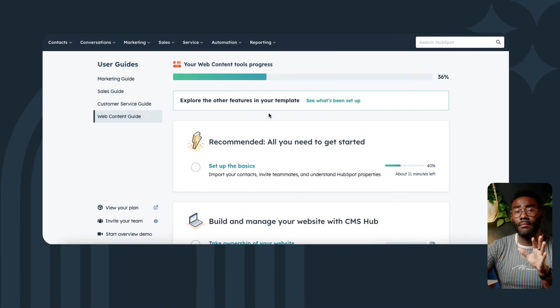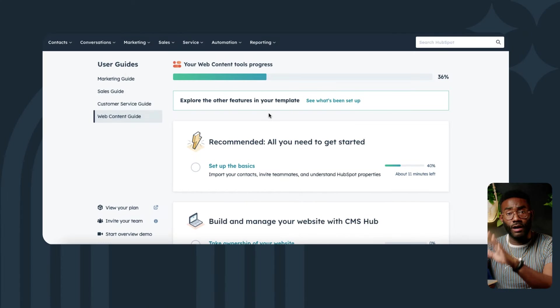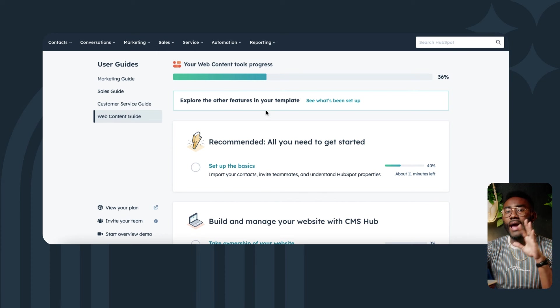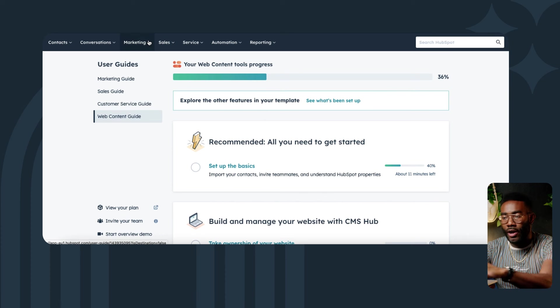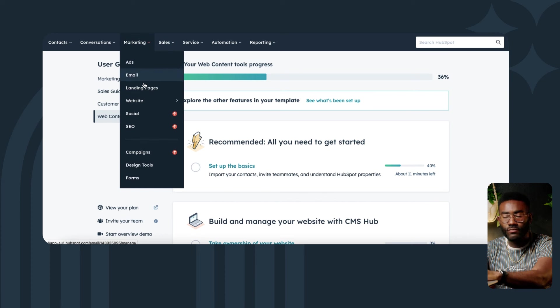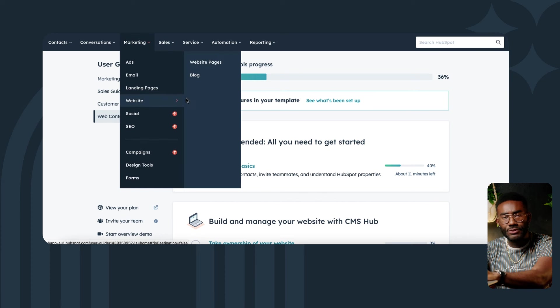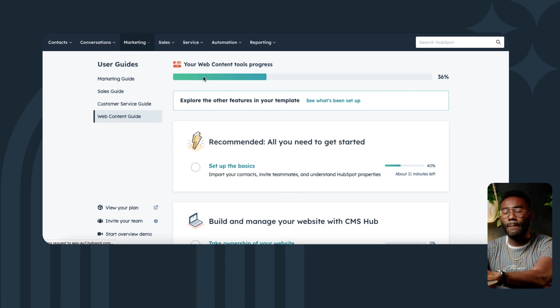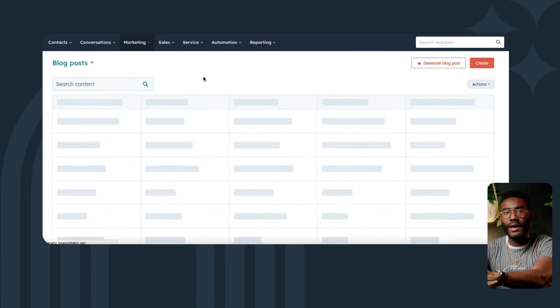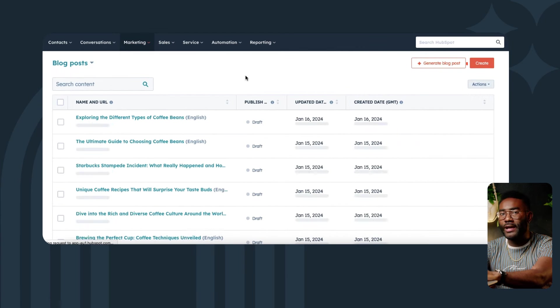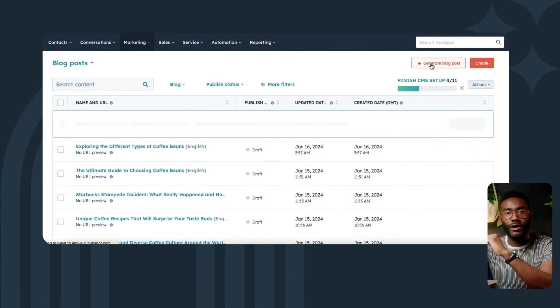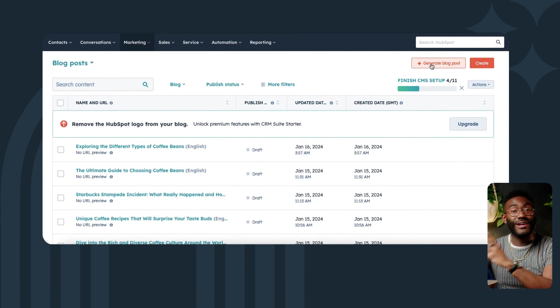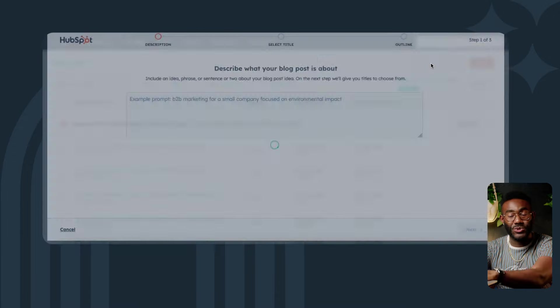To get started, I'm going to log into my HubSpot account and then click on Marketing, Website, Blog, and then generate a blog post using our friendly neighborhood AI assistant tool.